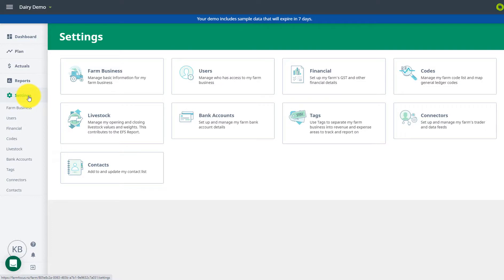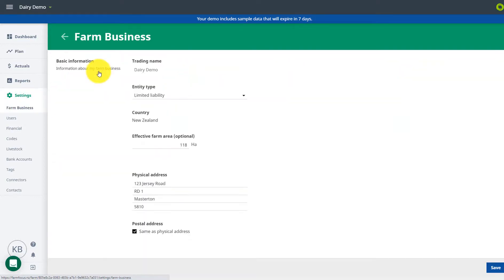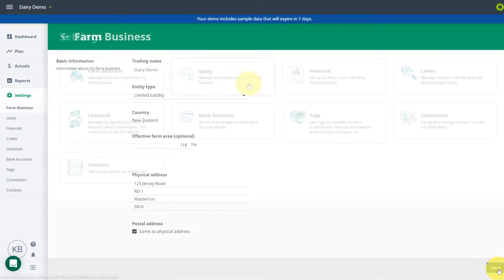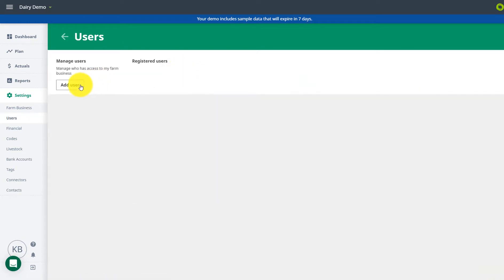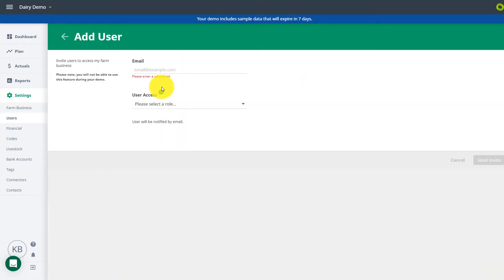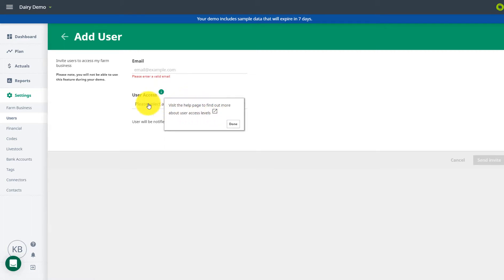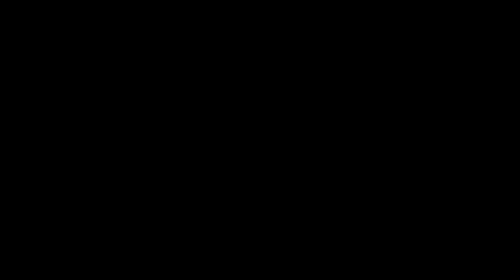After you have made the switch, you will want to check and edit your business information. Allow other users to access your database. Check out our link for more info on access levels. Your existing users from rural will need to be invited to sign up to Focus.